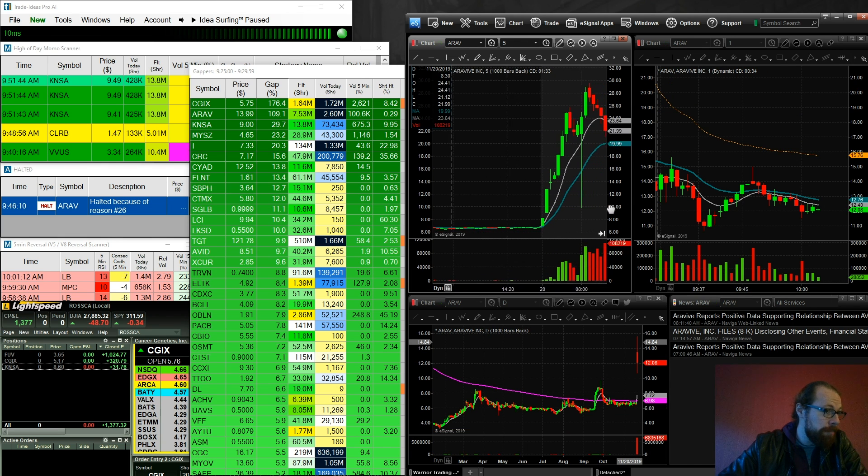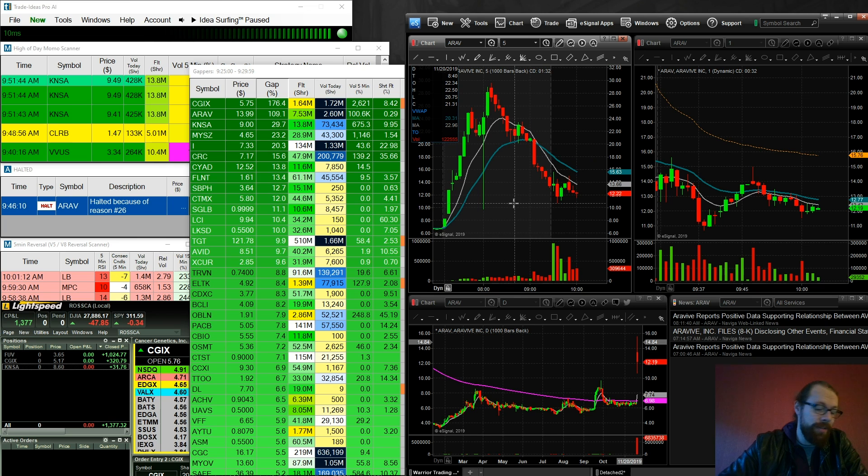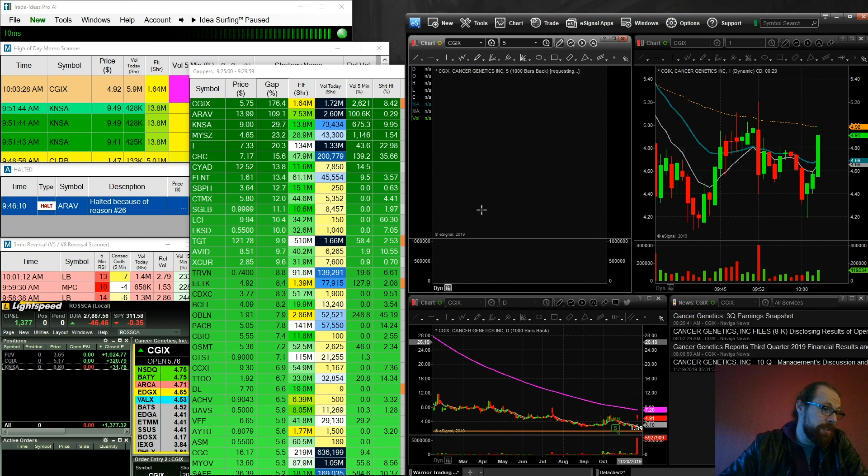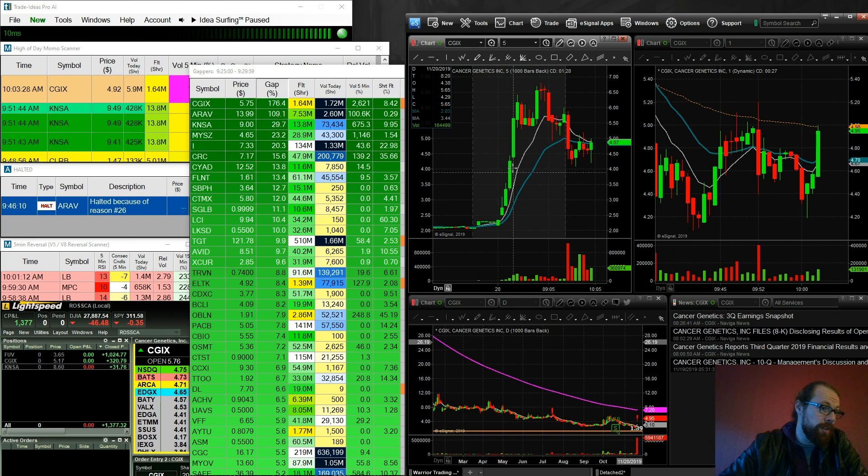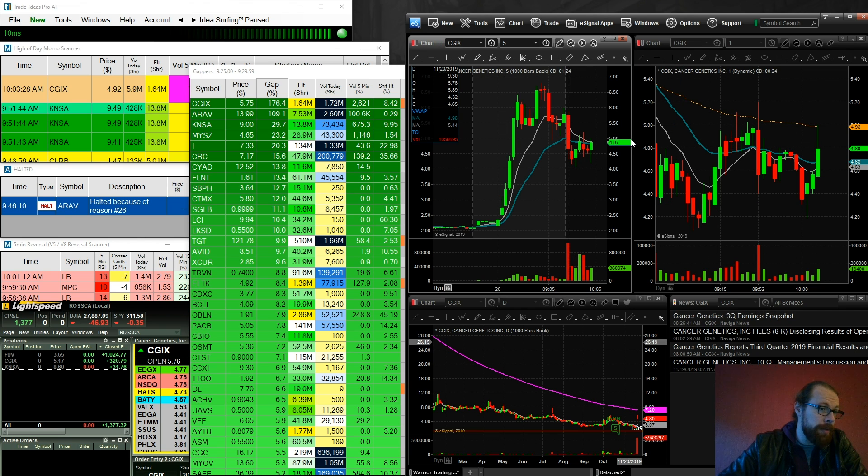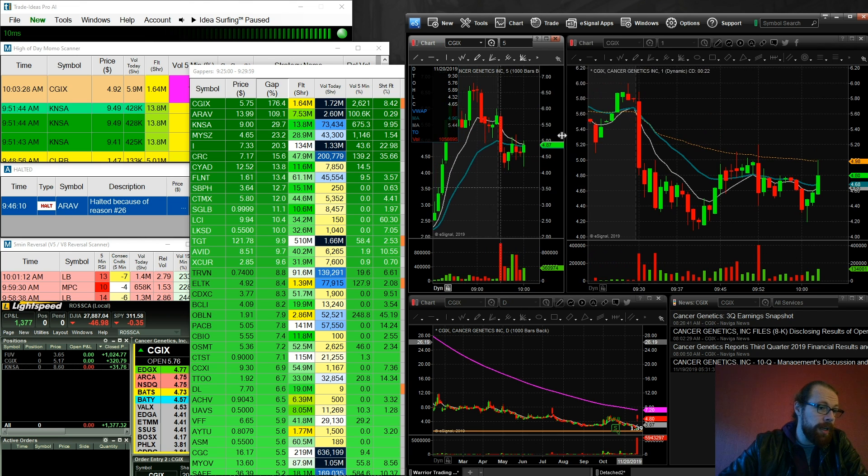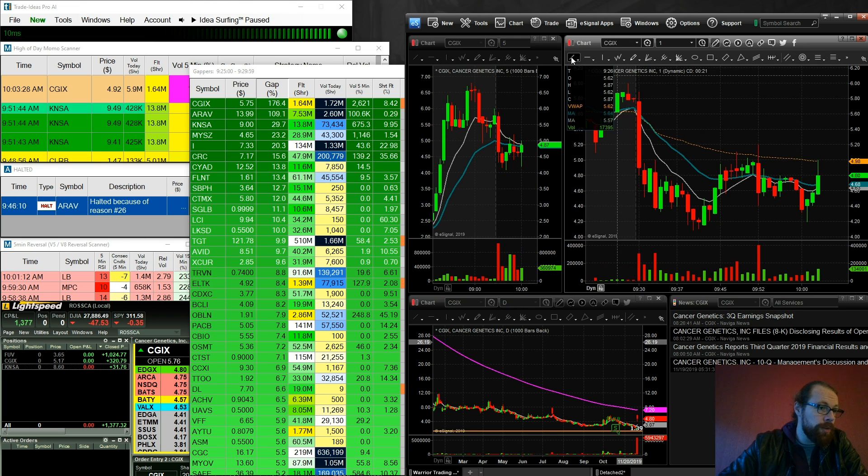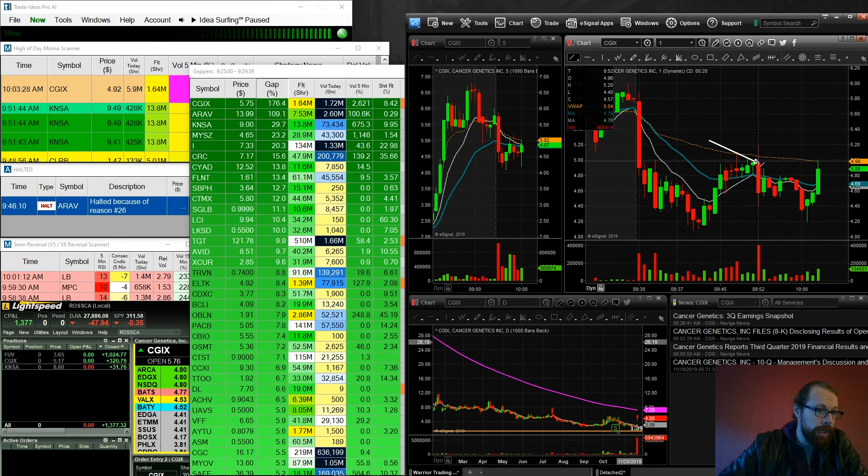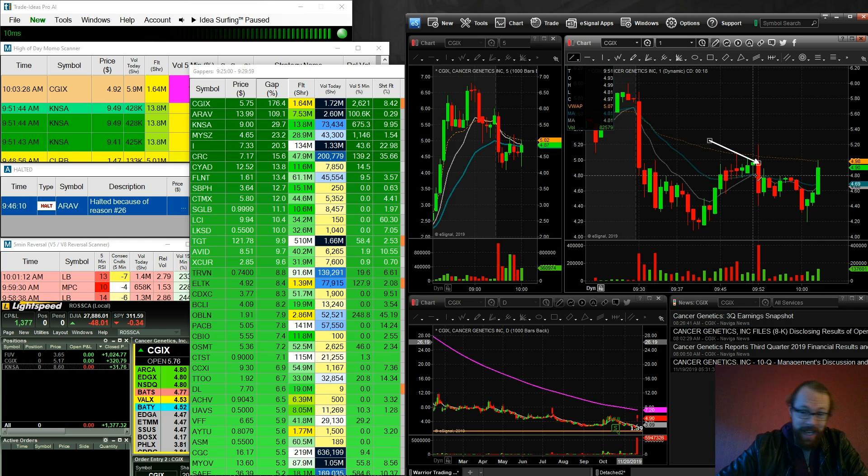And I think one of the things that was really driving this one higher was the fact that ARAV had made this really big move pre-market, similar. But then ARAV started to sell off, and so CGIX, right out of the gates, kind of followed suit and sold off as well. My one trade on it, I only took one trade, and my one trade on it was right here for a break over VWAP. On that false breakout candle, I made 320 bucks.